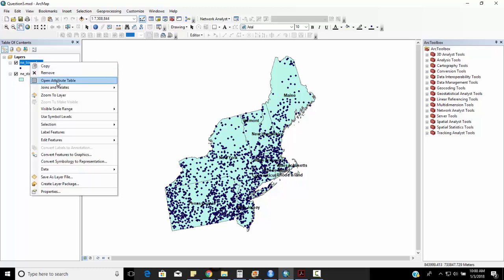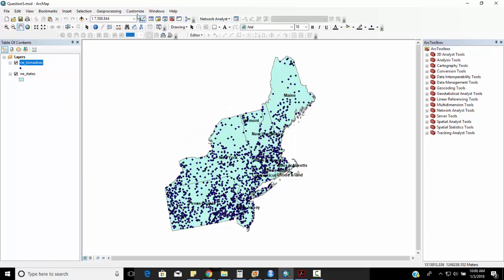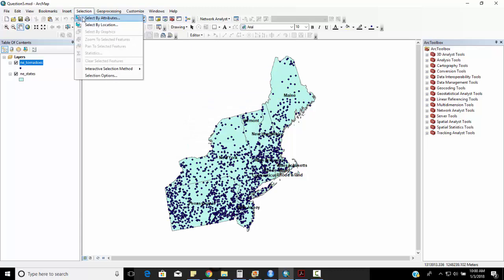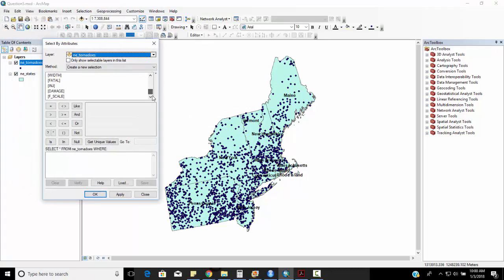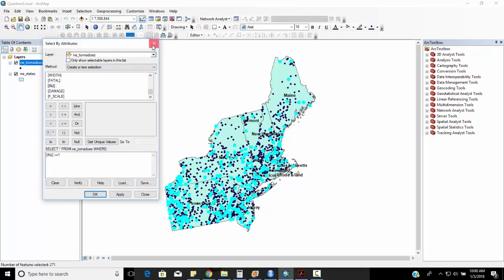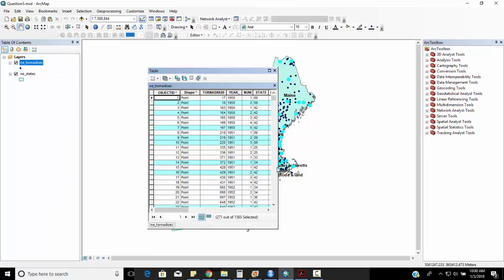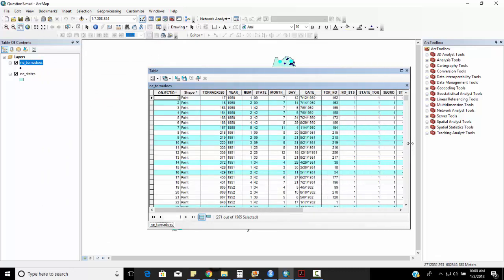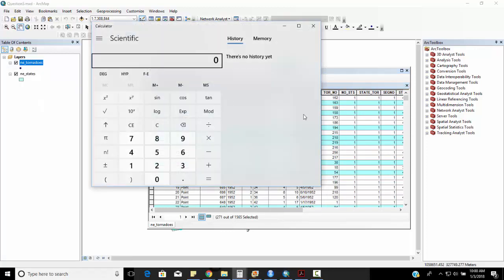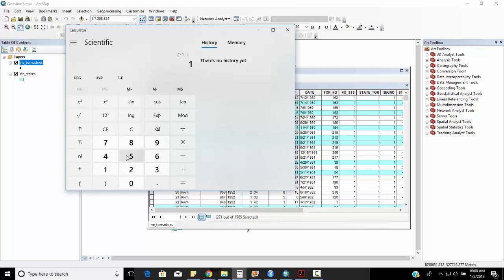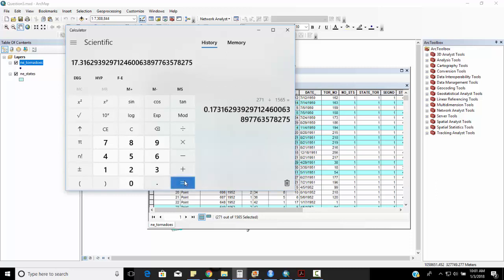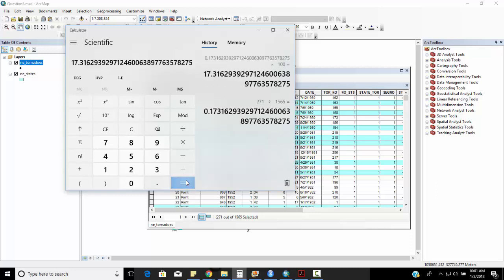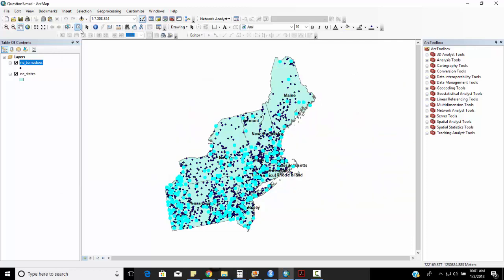So if I right mouse click, open attribute table, I've got a column here that represents injuries. So I want to do a selection by attribute on the layers northeast tornadoes and I want to go injuries and I can either put in greater than zero or greater than or equal to one. So injuries is greater than or equal to one, click apply, and then these are all the tornadoes that had at least one injury. So you can see there's 271 out of 1565. So I can go to my calculator and I can do 271 divided by 1565, multiply by a hundred to get a percentage and this is 17.3 percent.